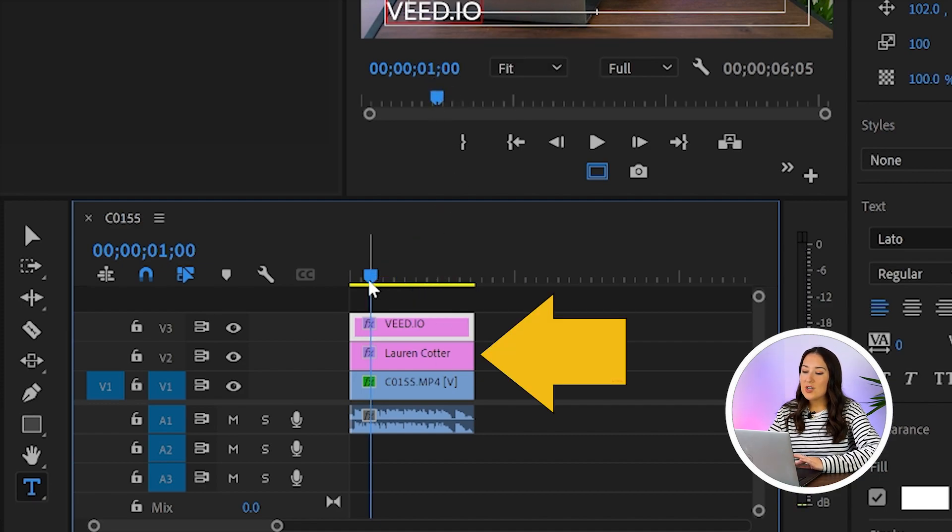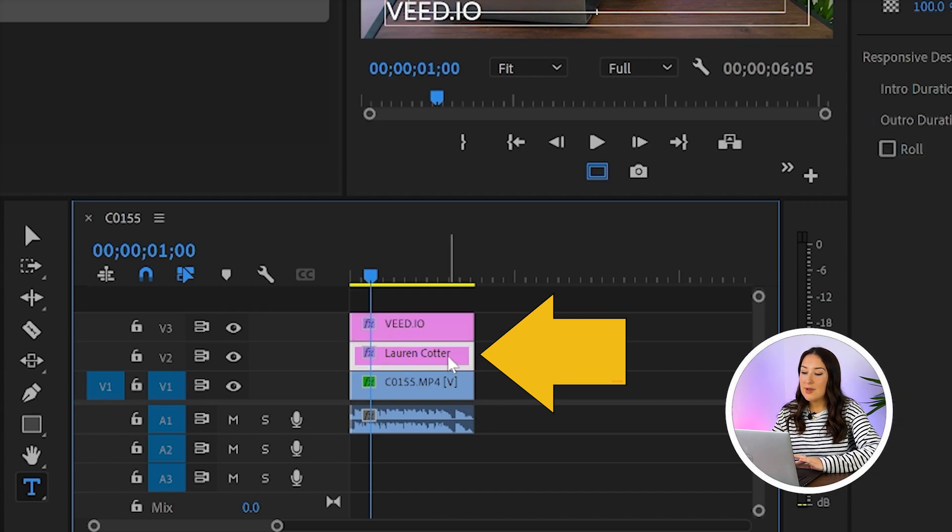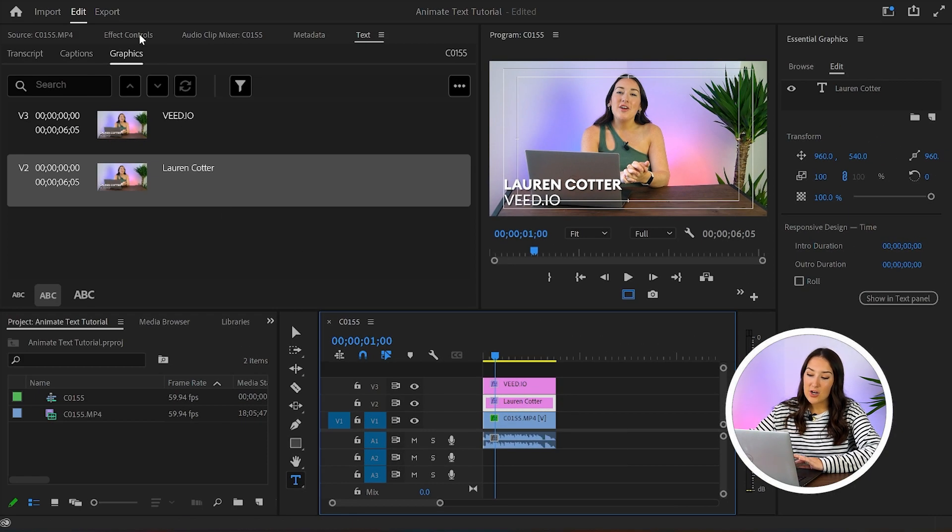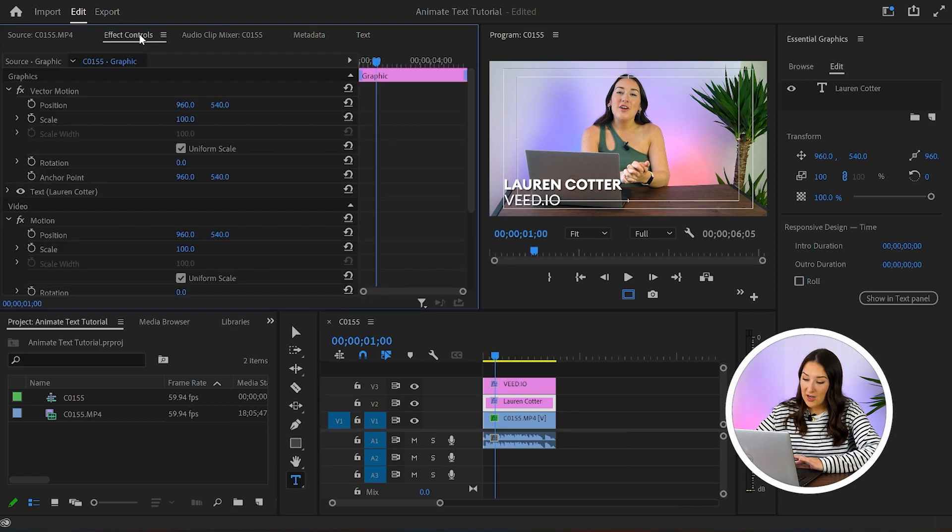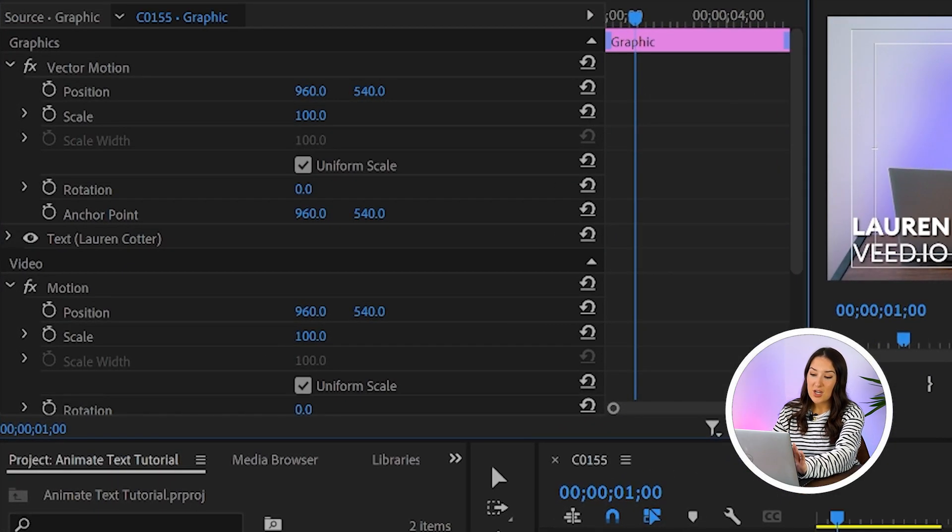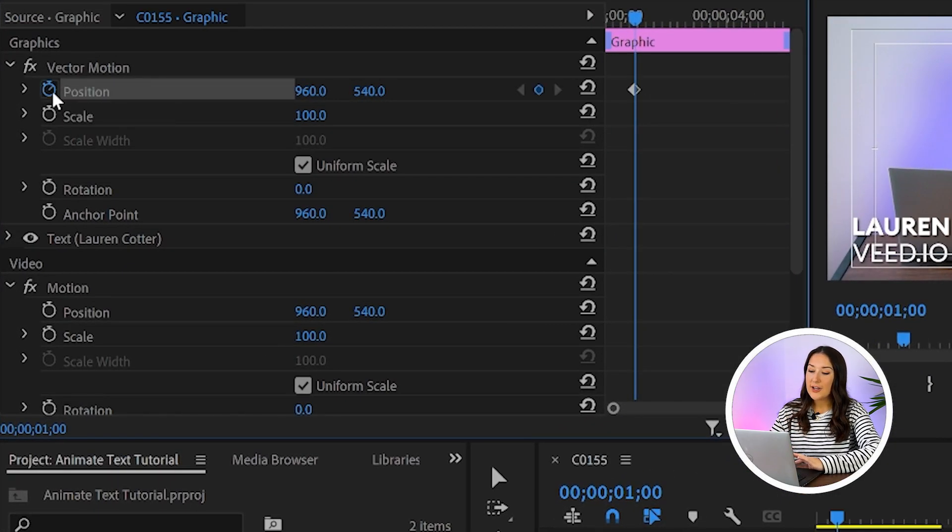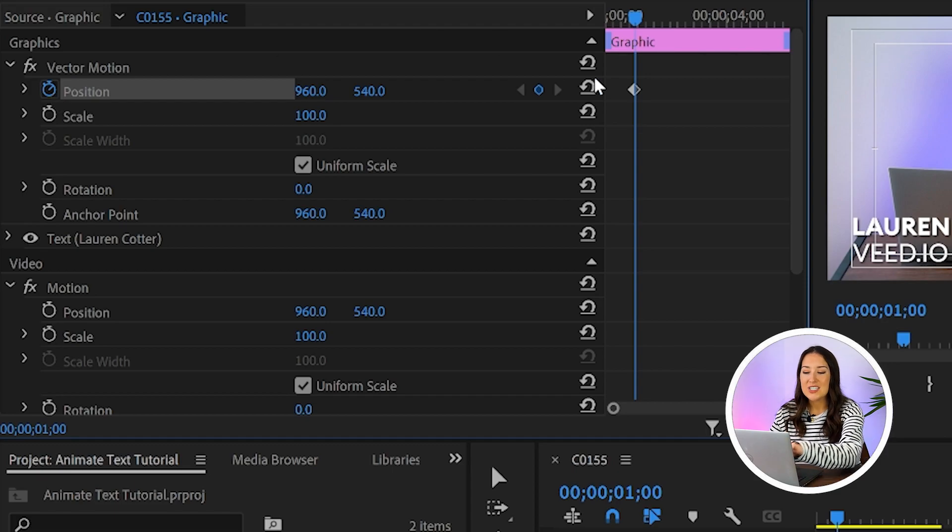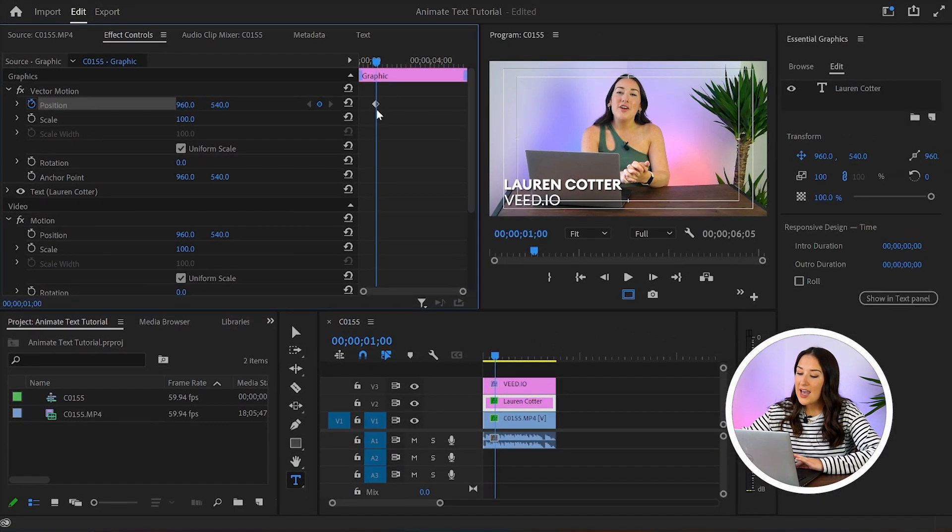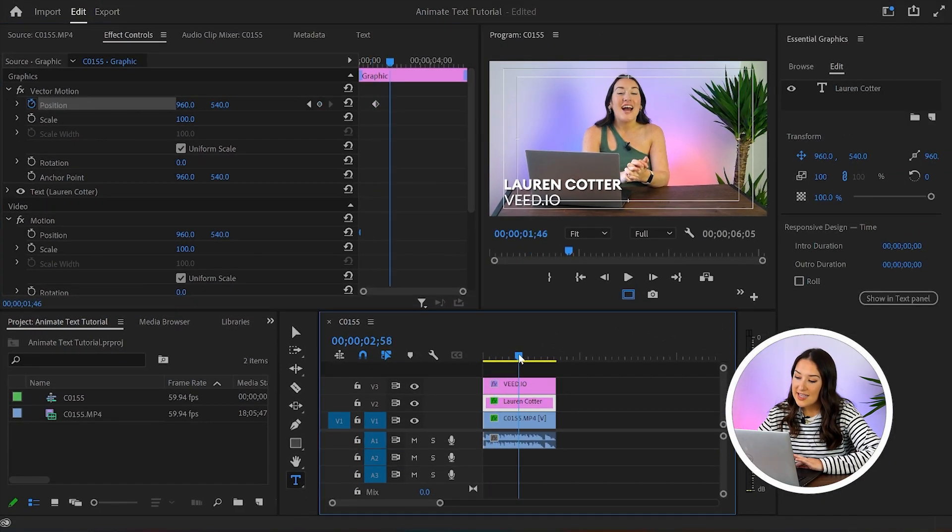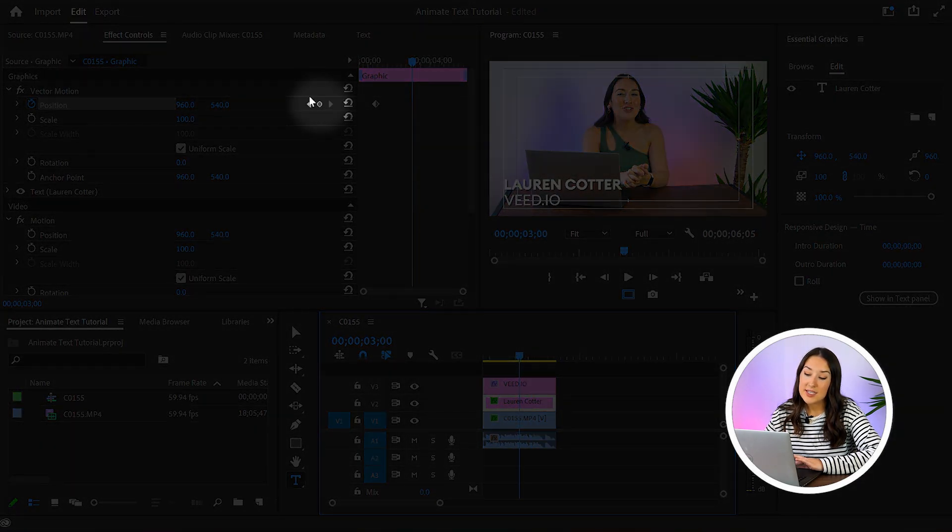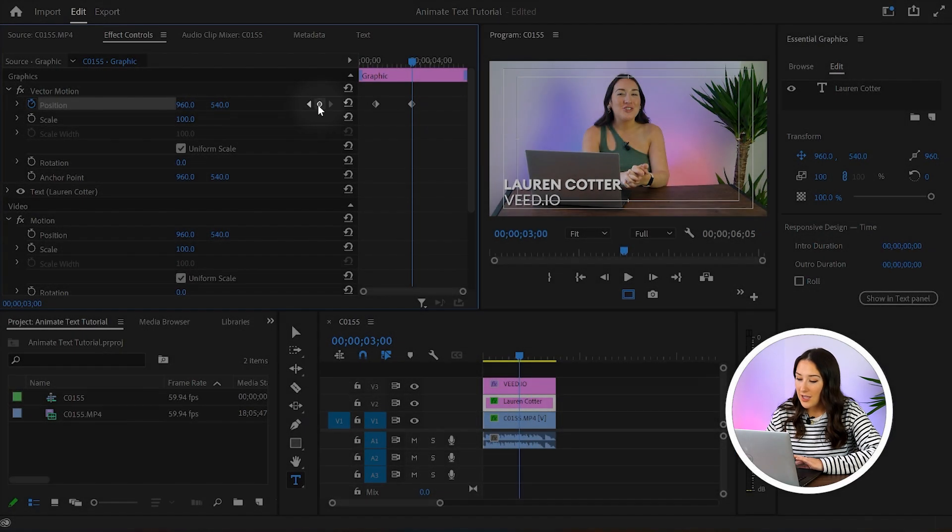Now we're going to select our first text layer in the timeline. And we're going to head over to the left hand panel here and open up effect controls. So where it says position here, there's a stopwatch next to it, you're going to click on that to create a keyframe, which is this little diamond shape that you see here. Now move your playhead over to three seconds and then click on the little circle you see here to add another keyframe. This just ensures that your text doesn't move from that position between one to three seconds.